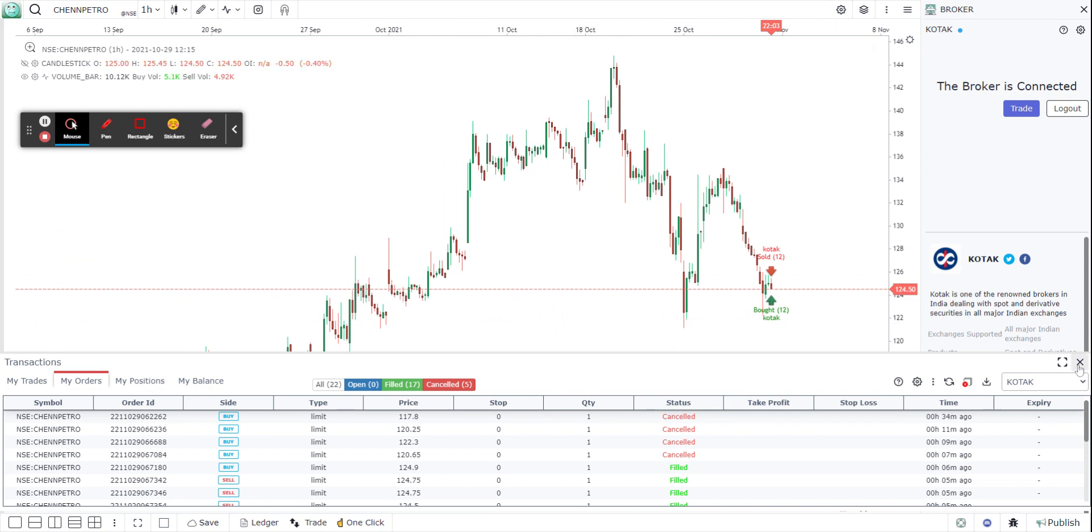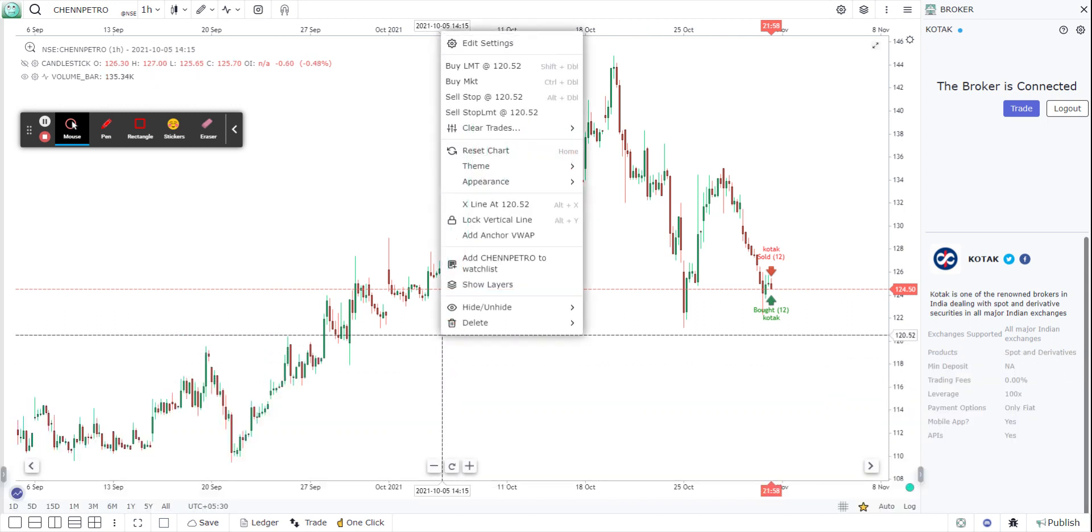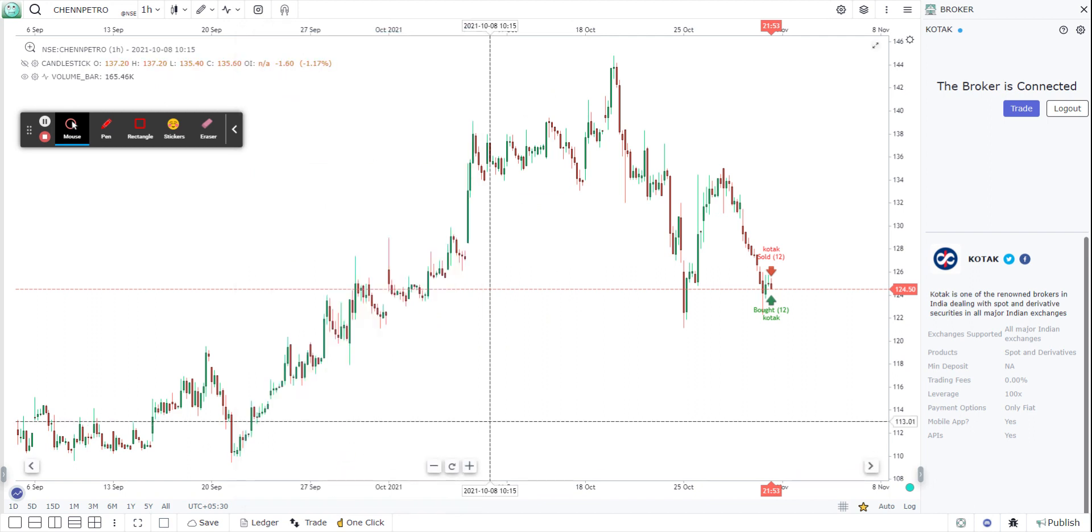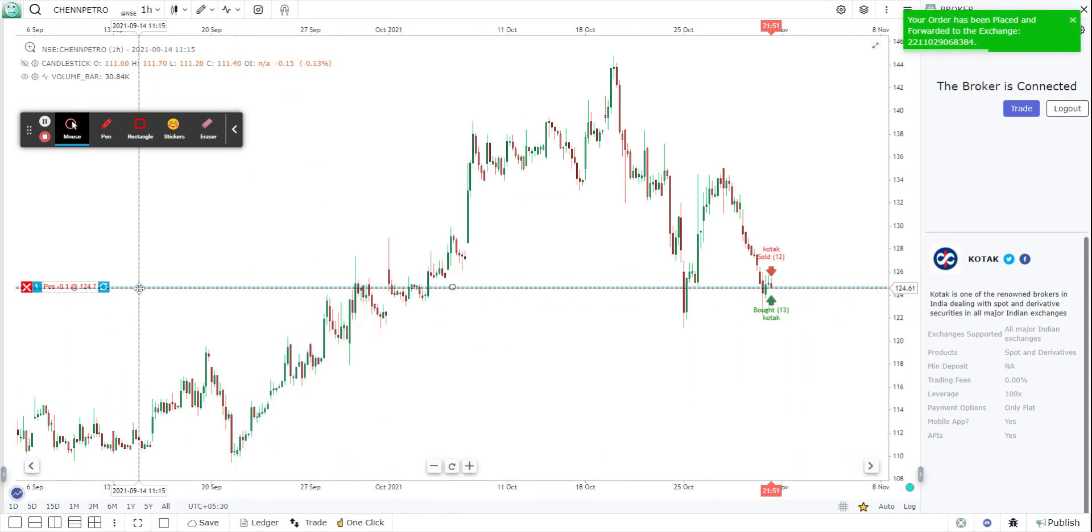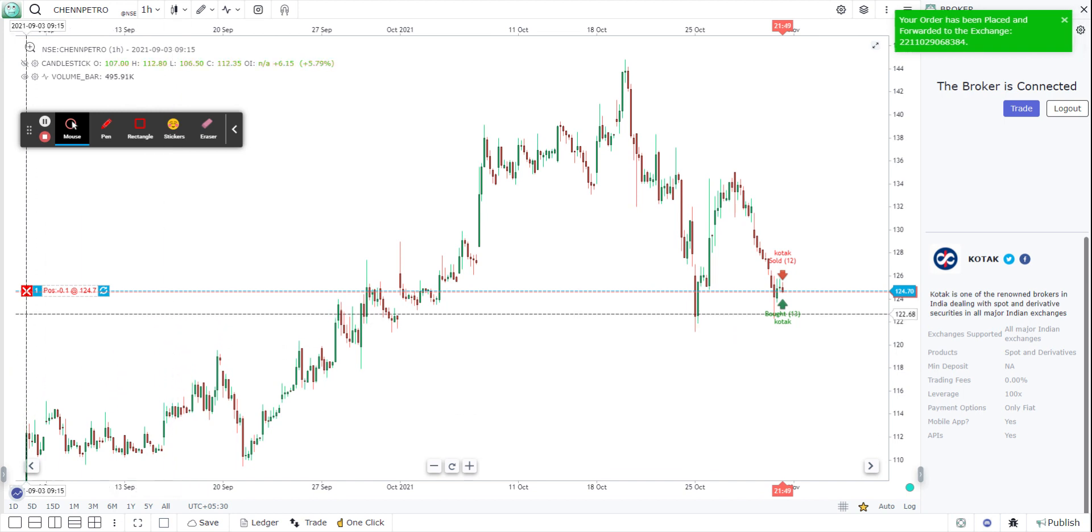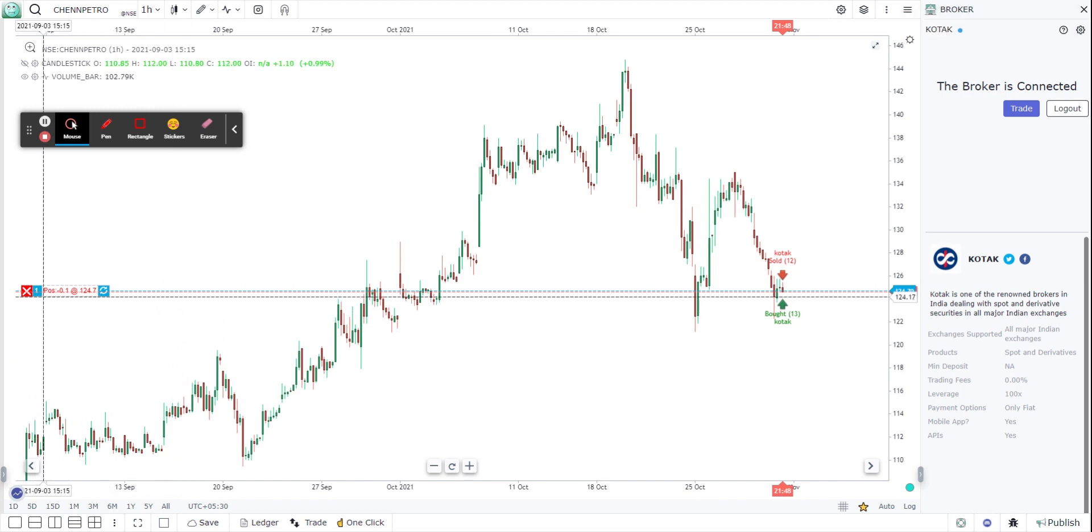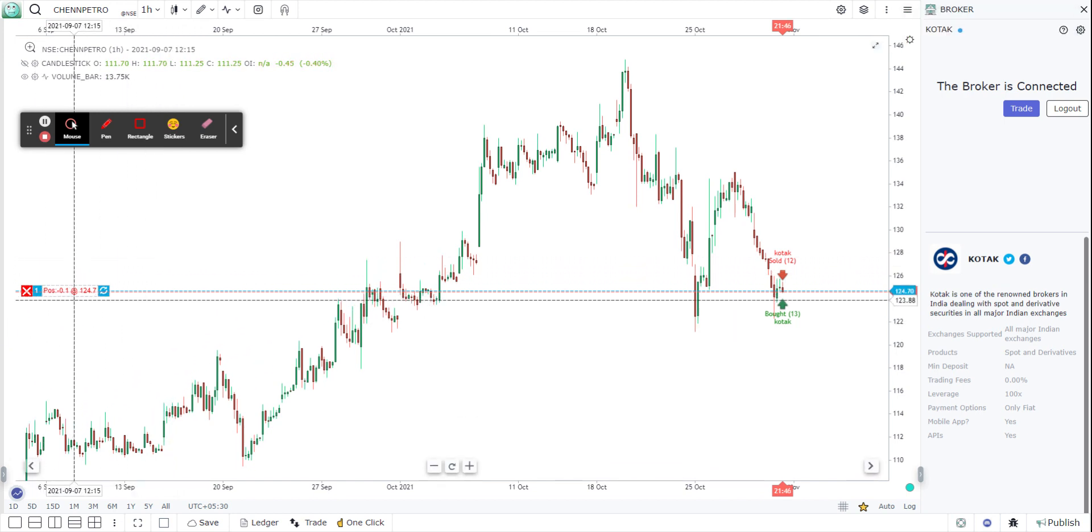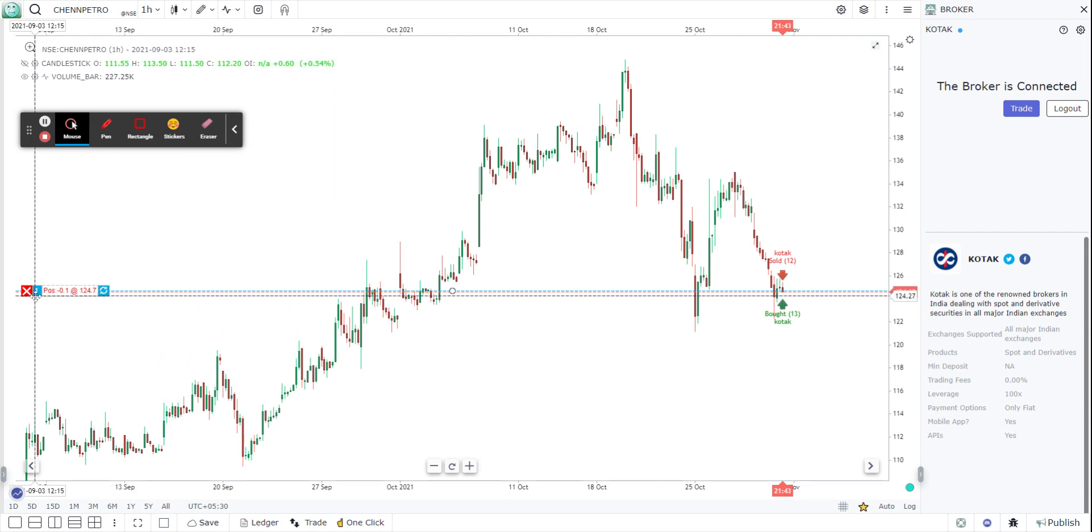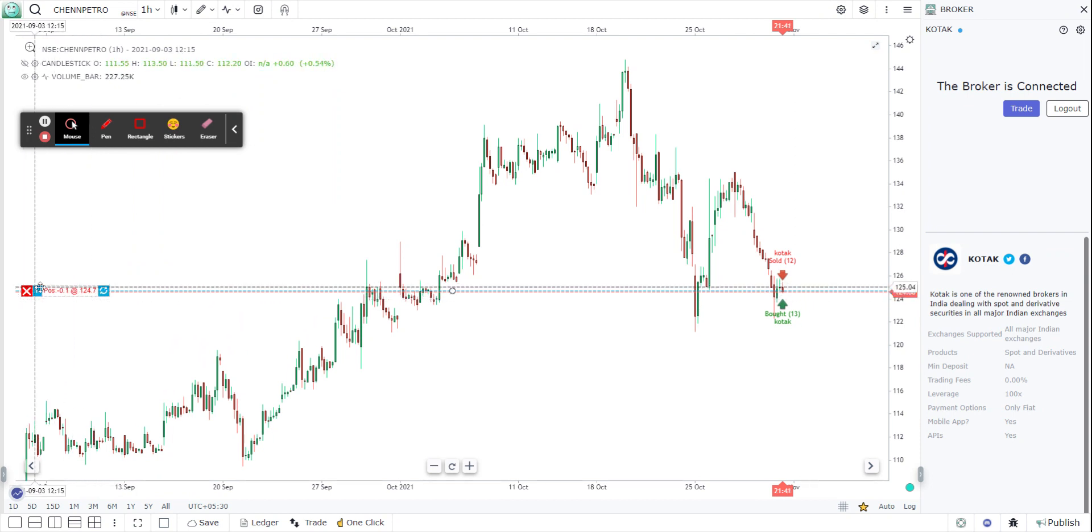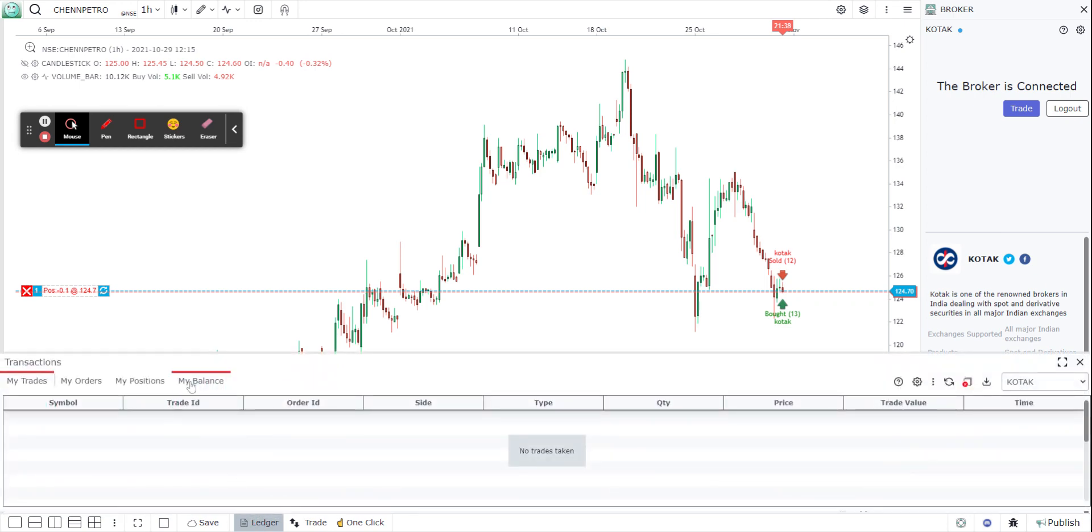Now we're going to take a position. I can go ahead and buy market, and once I buy market it will automatically place the market order for me and I can see the position directly on the chart. Now I've taken a position at 124.7, it's one quantity, it's a buy, that's what is showing, and you will see the same thing on the ledger.